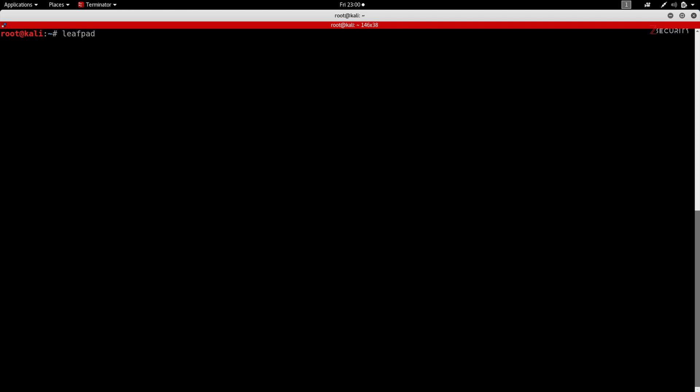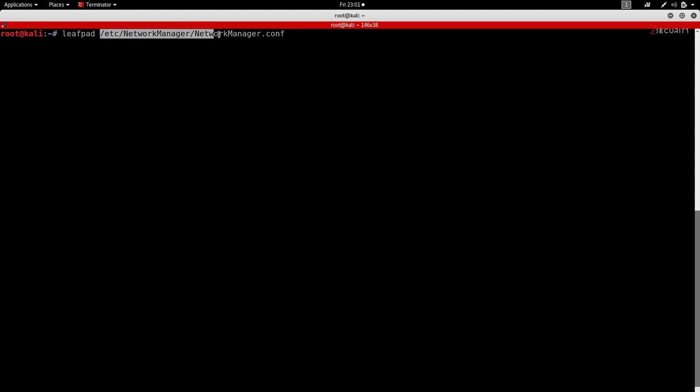So the configuration of the network manager is stored in /etc/NetworkManager and it's called NetworkManager.conf. So this is a very simple command - we're using LeafPad, this is the name of the text editor, followed by the location of the file that we want to edit. And like I said, this is the file that contains the configuration for Kali's network manager.